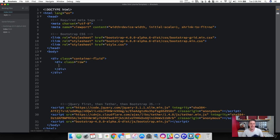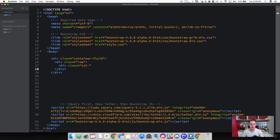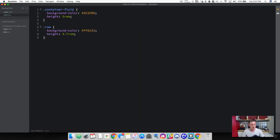Bootstrap has extra syntax you can add to column classes to set widths on different viewport sizes — covering small, medium, large, and extra large viewports. To demonstrate this, let's add our first column: create a div tag and add a class of col. Then we set the viewport size. In this example, I'm going to choose small, and set the column width to six. Now let's jump over to CSS and add some style to see this column show up in the row.